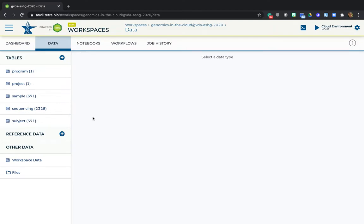In the first tutorial, you looked at the participants' phenotypic data in the subject table. So this time, let's have a look at the genomic data, which is stored in a table called sequencing.